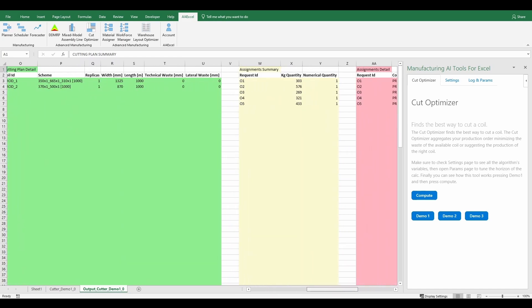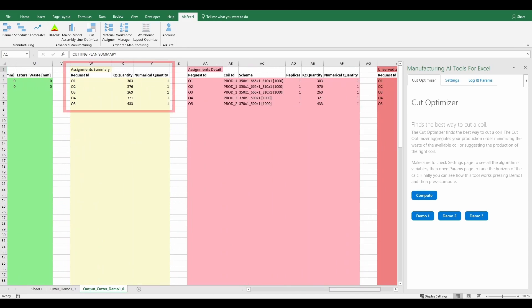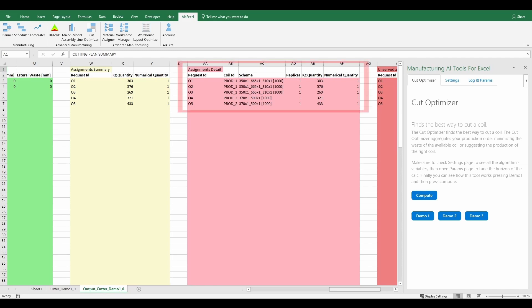The third table is the assignments summary. This table shows the relative width and numerical quantity for each order assigned by the algorithm. Furthermore, there is the assignments detail table,